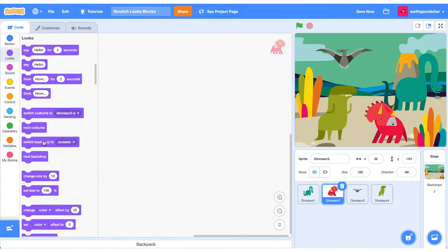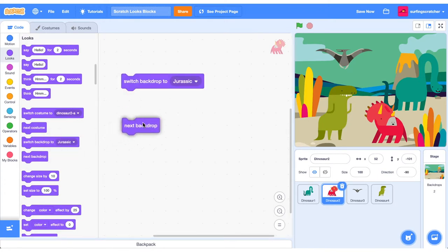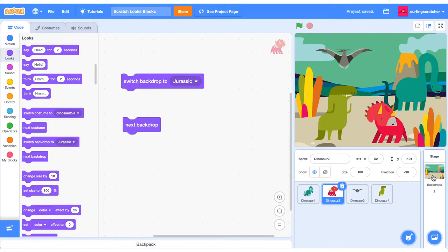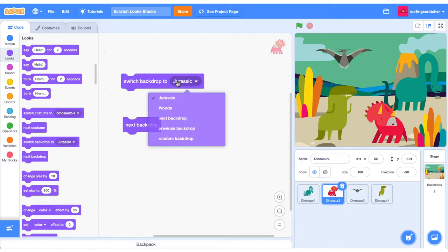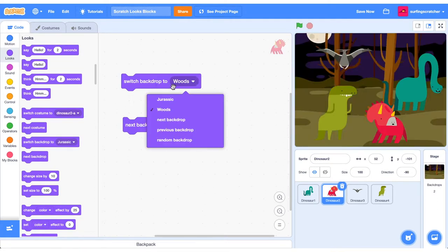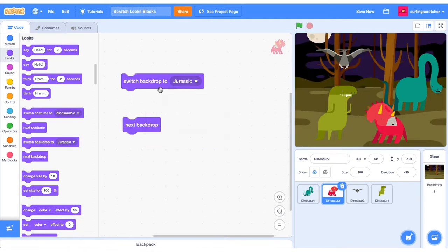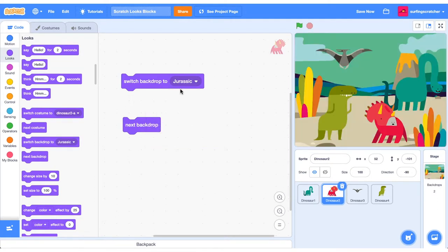We also have the ability to change the Backdrop inside of any given sprite. We can also do the same thing on the Stage Code Blocks. So we can switch to a particular Backdrop, just like I did with the Costumes. I've got two Costumes here. So we can switch to the Woods, and we can switch back to the Jurassic Scene.